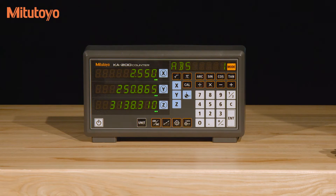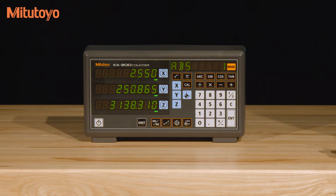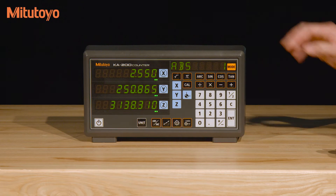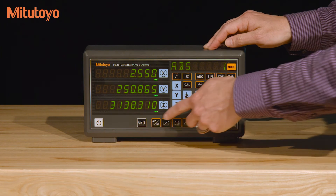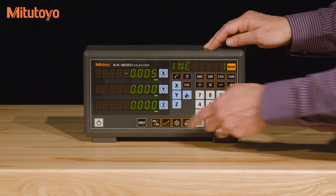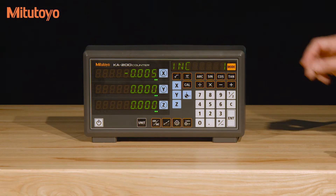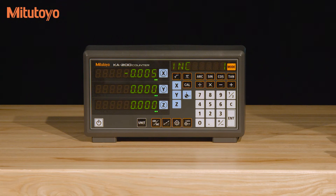The KA200 can be set to either absolute or incremental mode, and there are ten coordinate tool presets for each. To switch from ABS to incremental mode, just press the ABS incremental button. The sub display will show which mode and coordinate you're in.